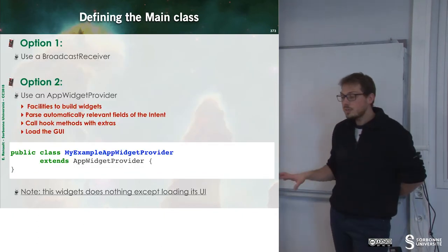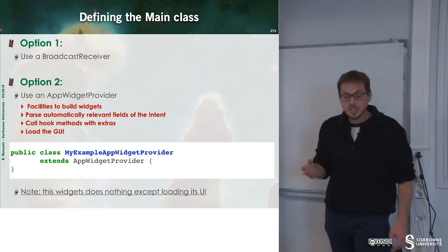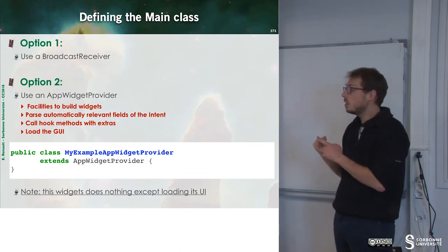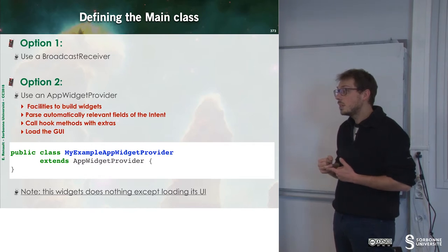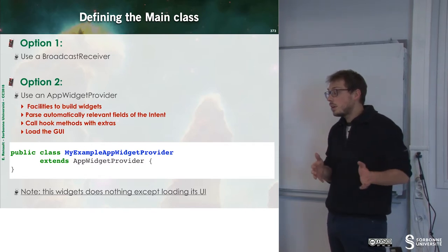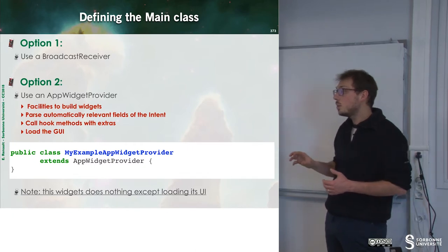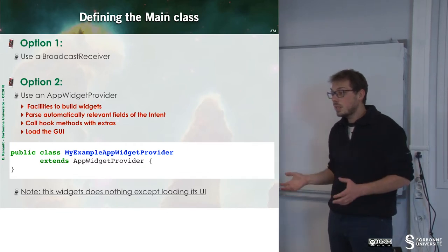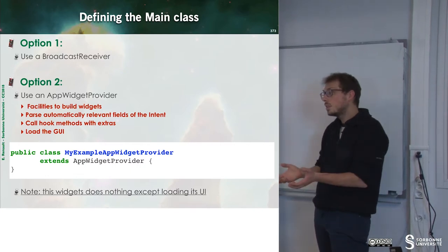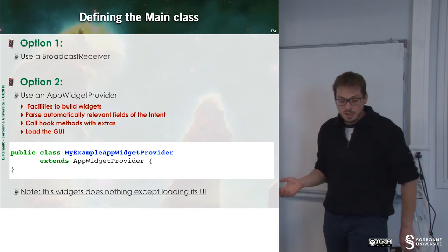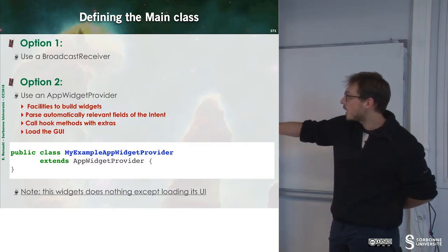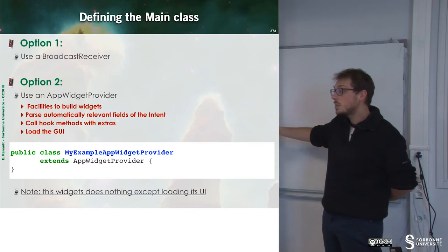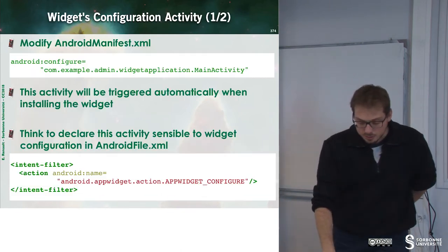Now, if I want to define the main class of my widget, I have two options. First, I can use a broadcast receiver as we have seen earlier, but we can also use AppWidgetProvider, which is a built-in provider to have a wrapper around the widgets. Here, I define my widget through this class, and this is an empty body since we have nothing to do with that.